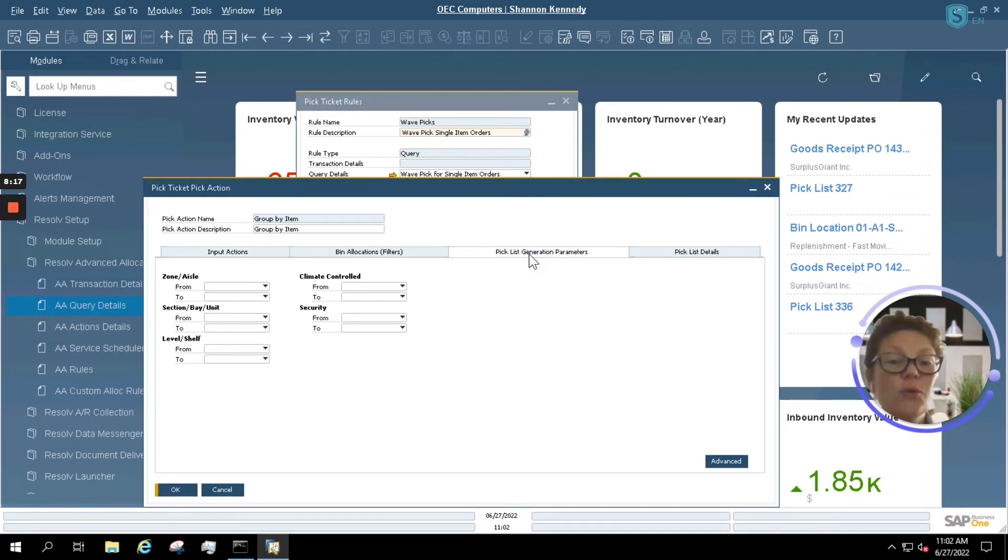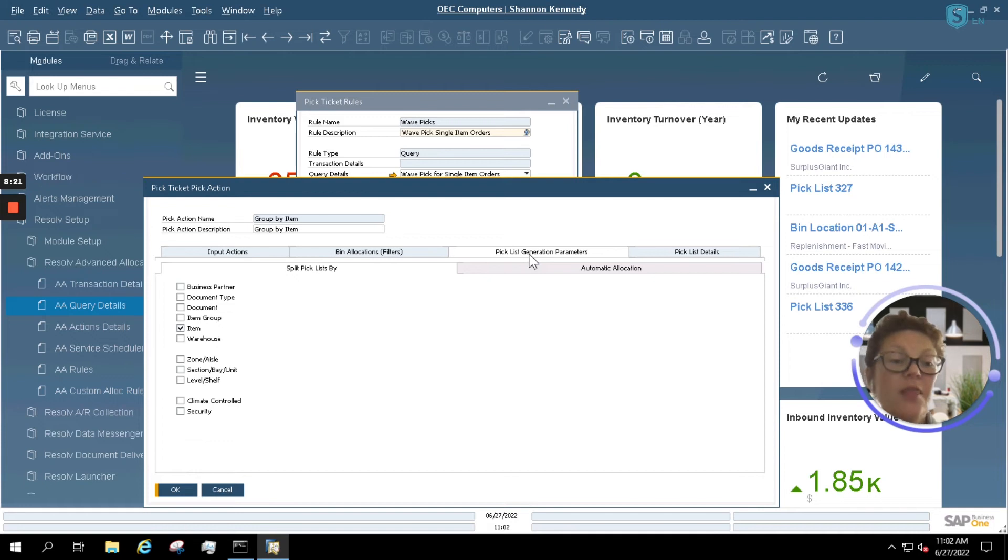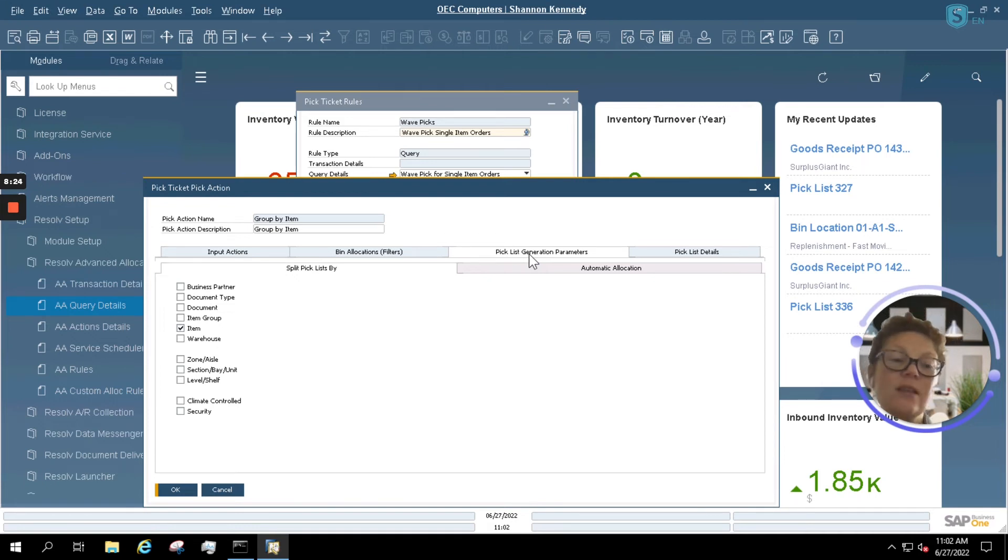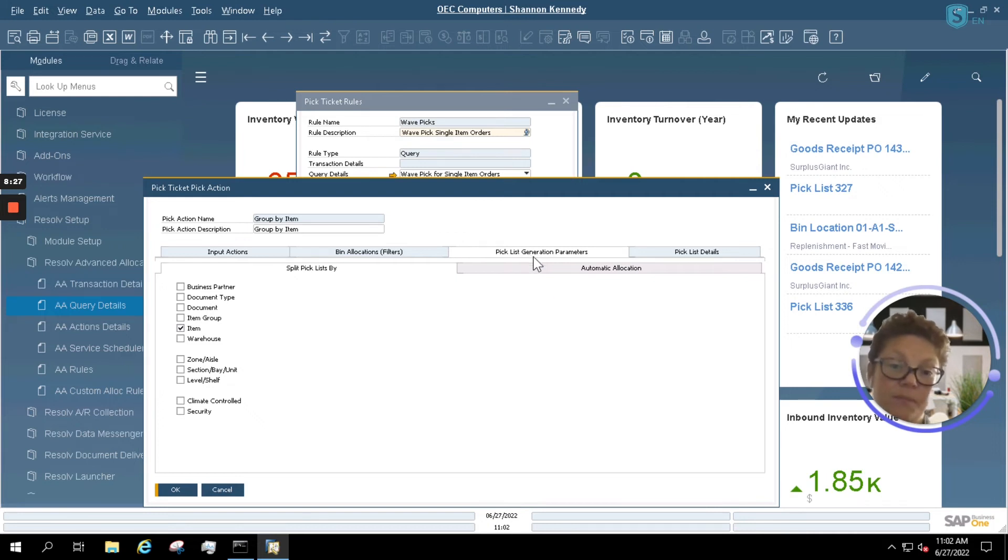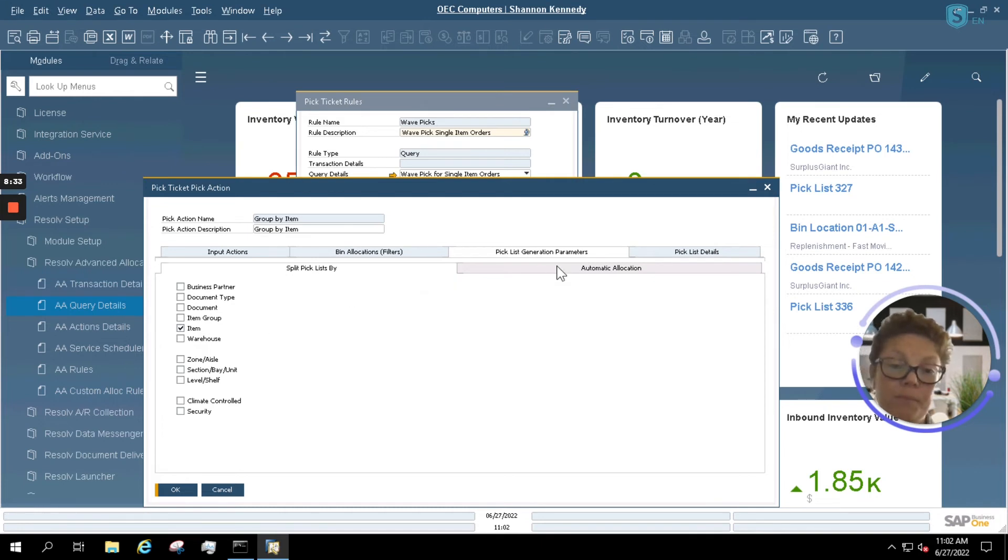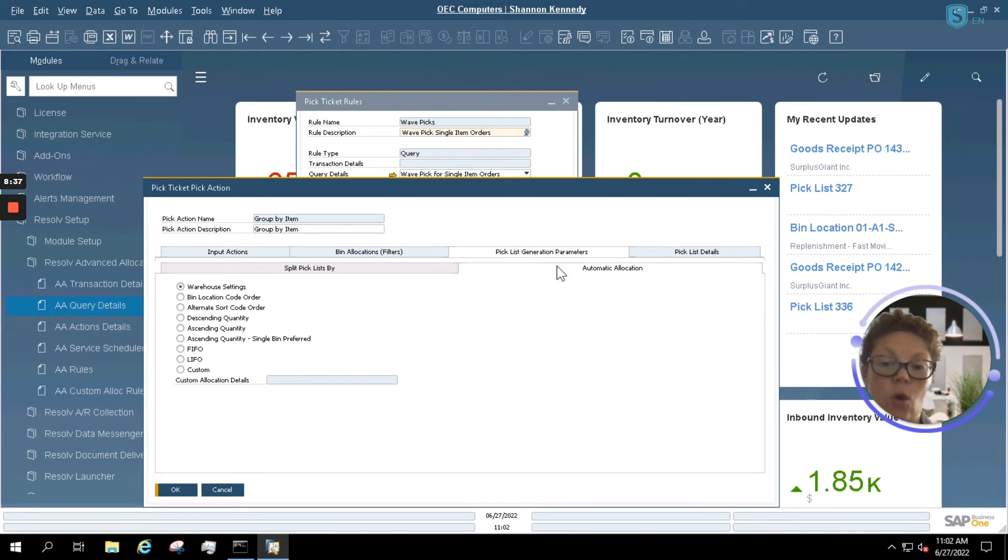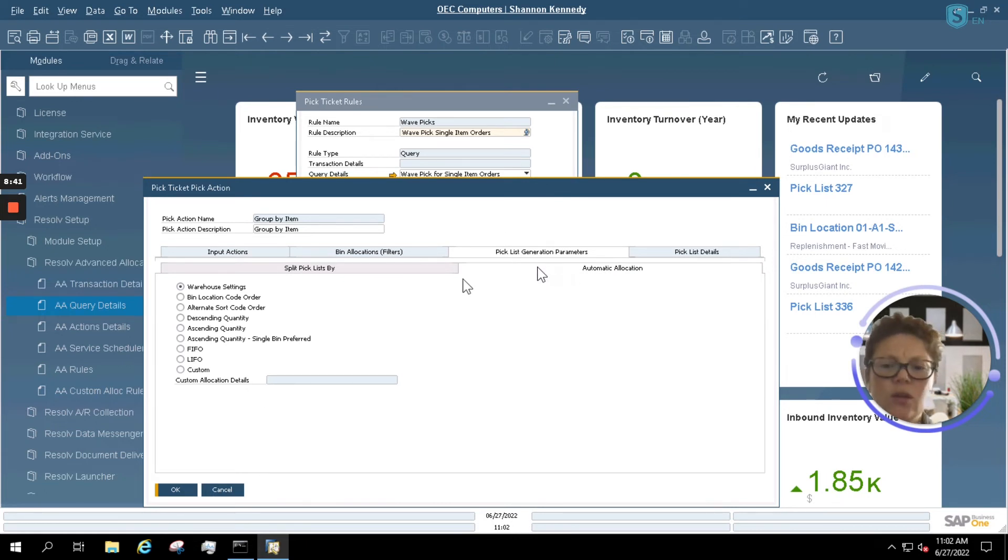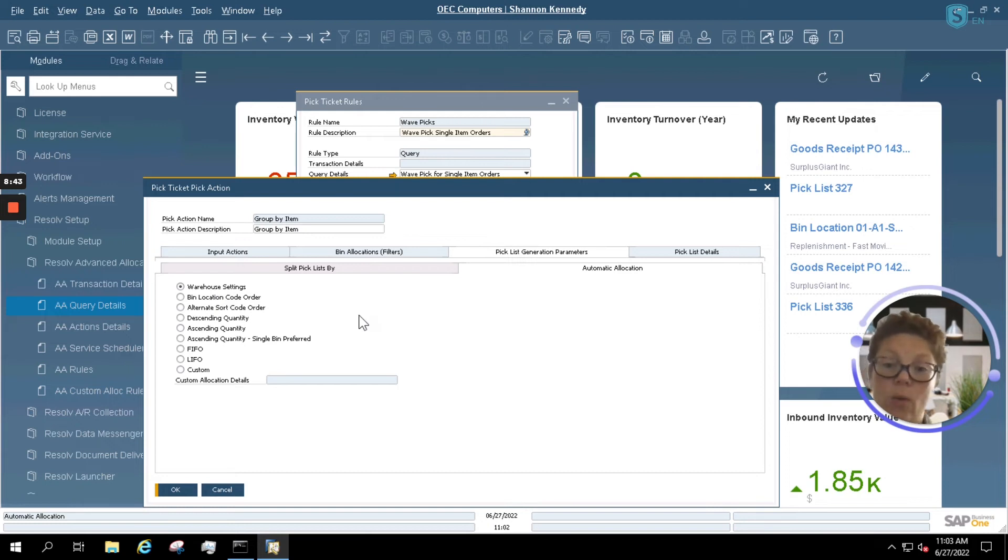You can also set pick list generation parameters. These are your standard SAP Business One parameters, just as if you were creating a pick list from the pick list wizard. So we can split them by item, item group, business partner, and so on. You can also allow the system setup to use automatic location based upon specific settings. Normally, we have this setup to adhere to our warehouse settings.